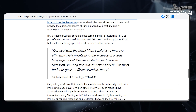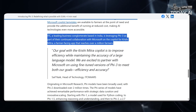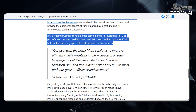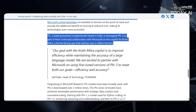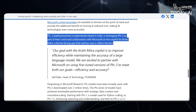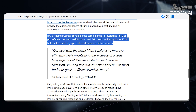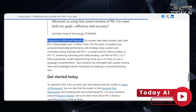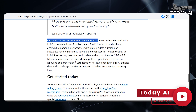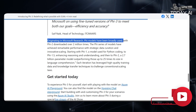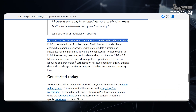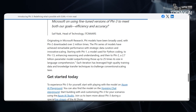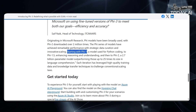ITC, a leading business conglomerate based in India, is leveraging PHY-3 as part of their continued collaboration with Microsoft on the co-pilot for Krishimaitra, a farmer-facing app that reaches over a million farmers. Originating in Microsoft Research, PHY models have been broadly used, with PHY-2 downloaded over 2 million times.